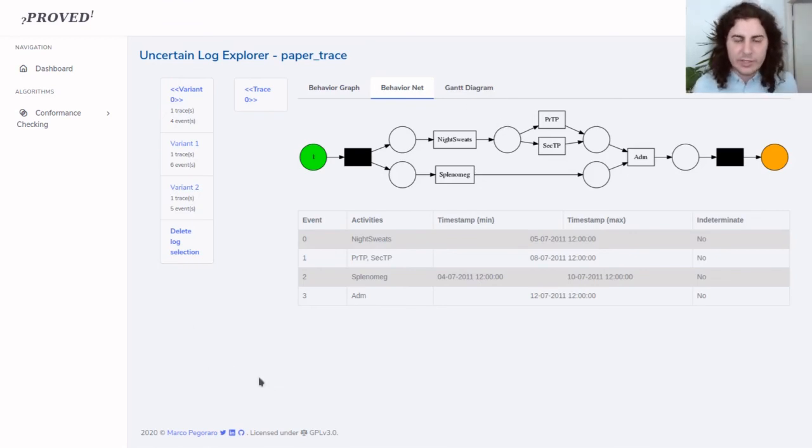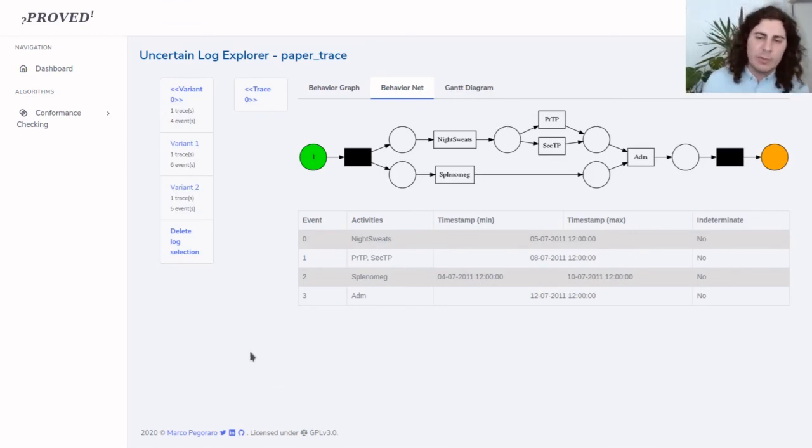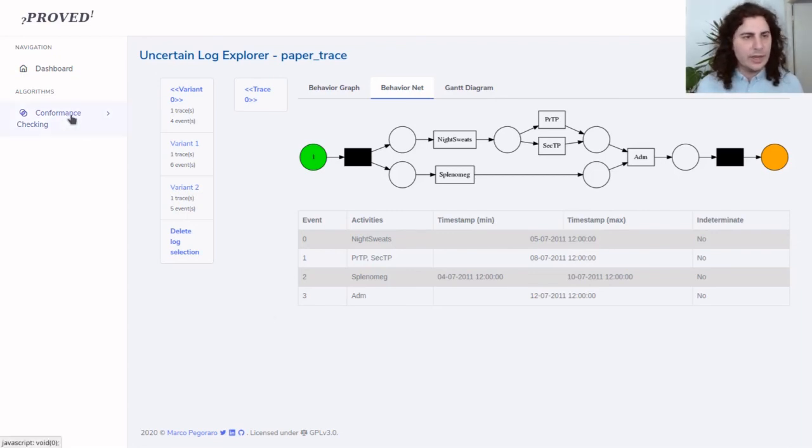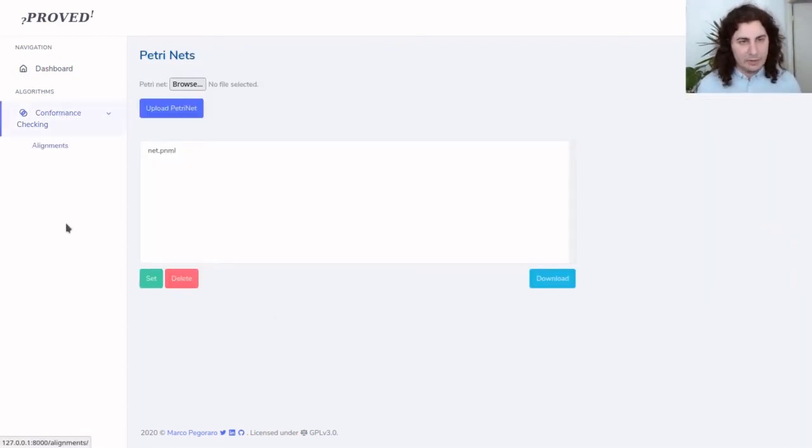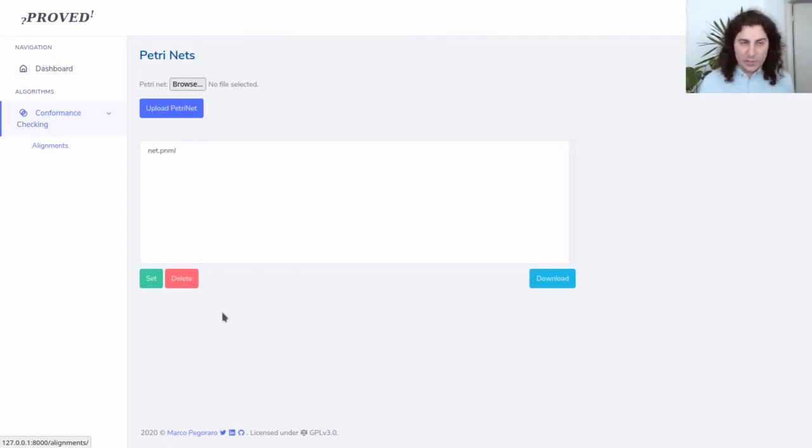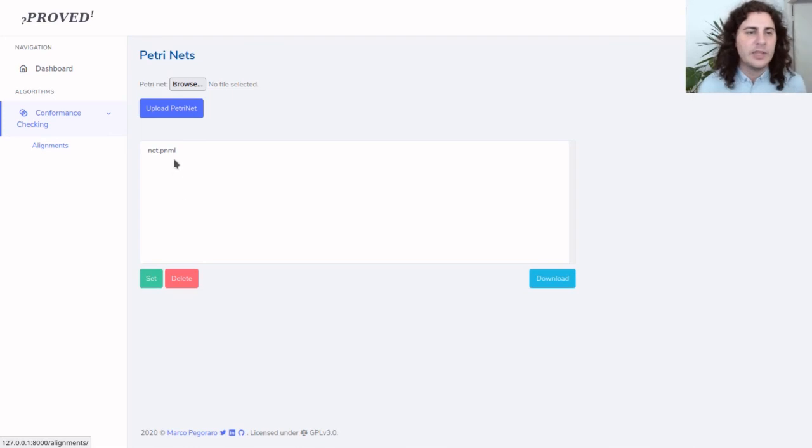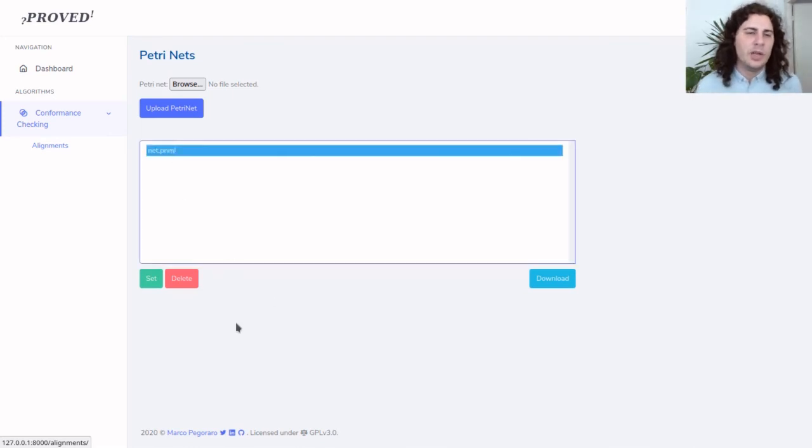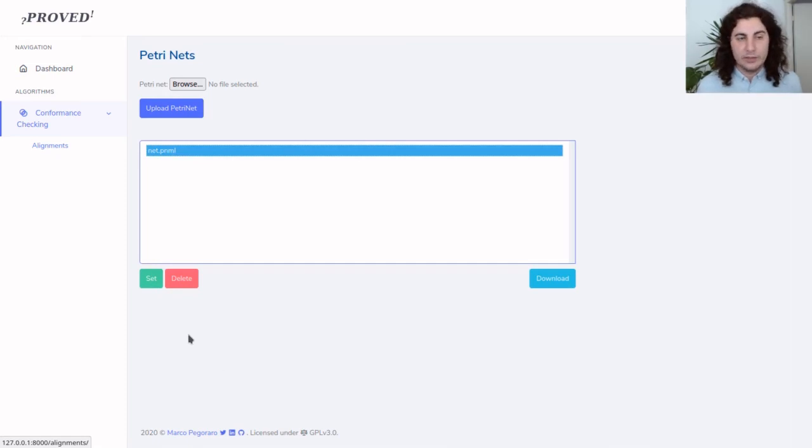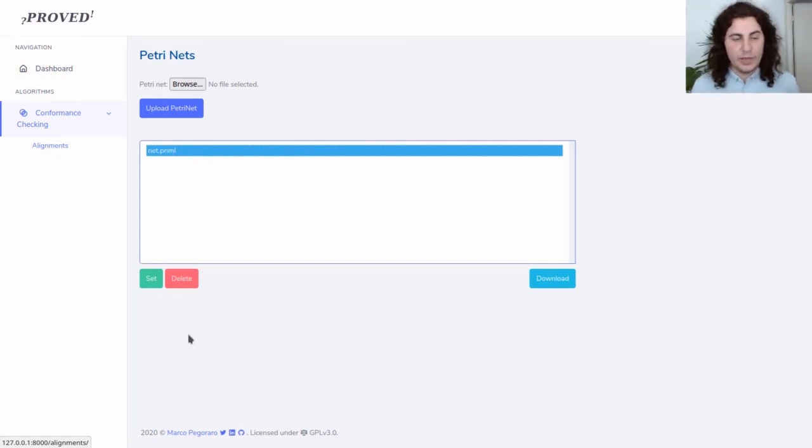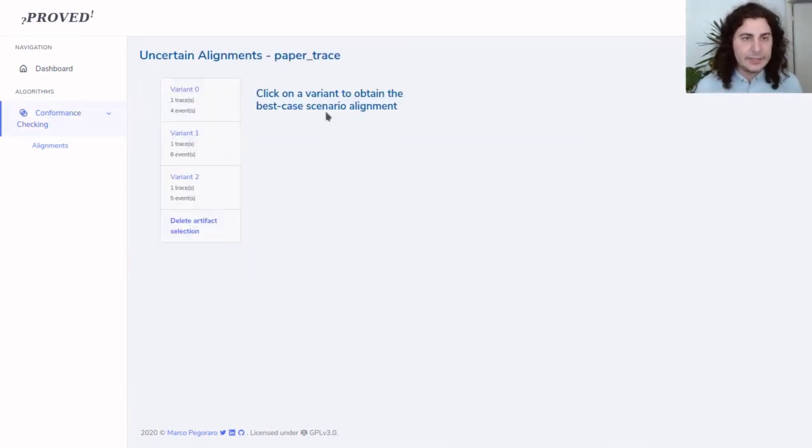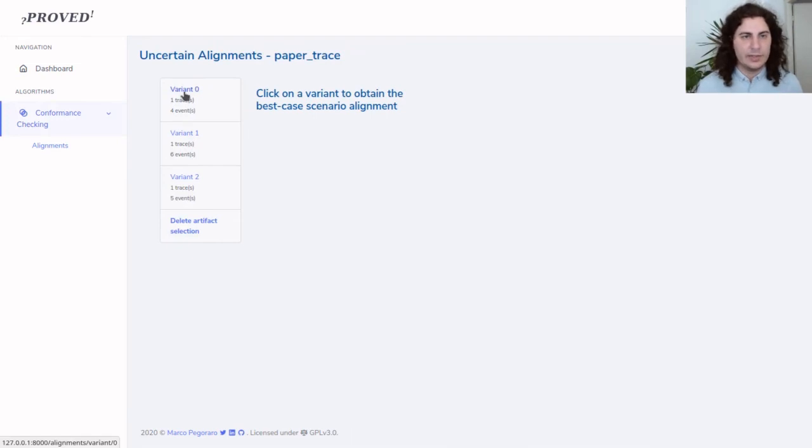We are going to now use this trace to demonstrate conformance checking over uncertain data. If I click conformance checking here, I can select alignments. This prompts me to select a normative model for our alignments and this is a possible process model for the trace that we have seen. If I set it here, I can select the trace that we have seen before.